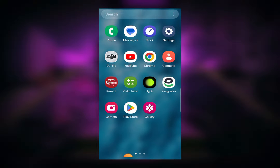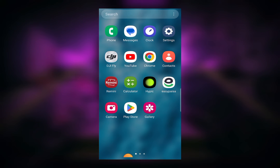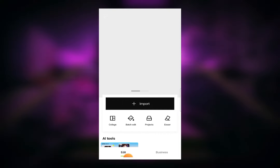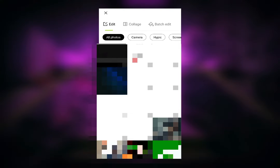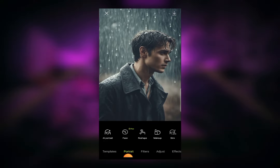Hello and welcome back to another video. In this video I'll show you how you can extend your photos using an AI photo editor. Let's get started. First of all, open Hypic Photo Editor — I have placed a link to this app in my description so you can install it from there. When you open Hypic Photo Editor, click on the Import button and then select the image which you want to extend.